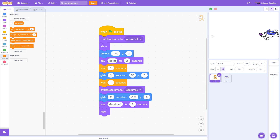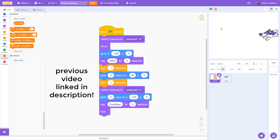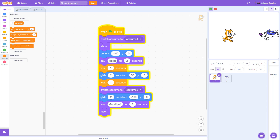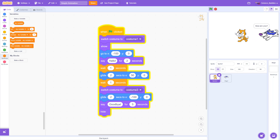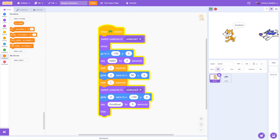This video will pick up where our previous video left off. We have an animation where a cat sprite says hello, walks up to a dog sprite which then asks how are you, and the cat sprite then somewhat rudely just walks away and says goodbye before disappearing.